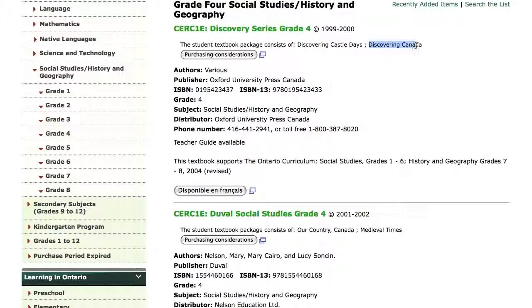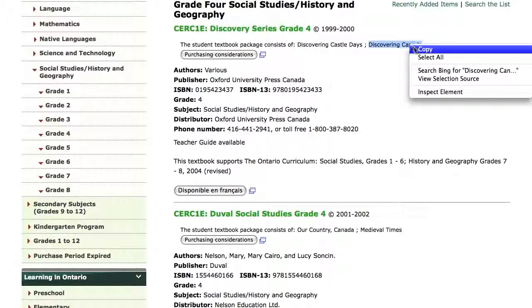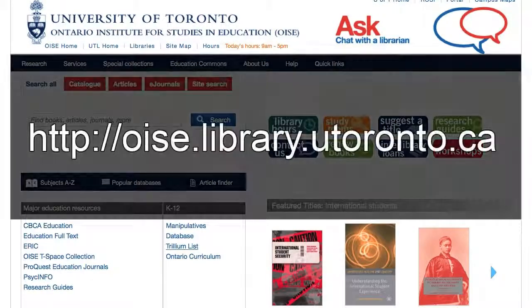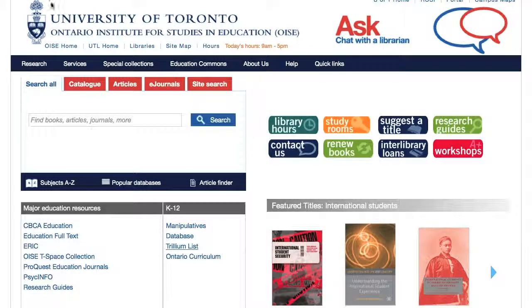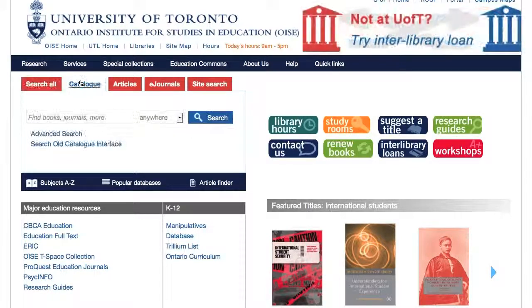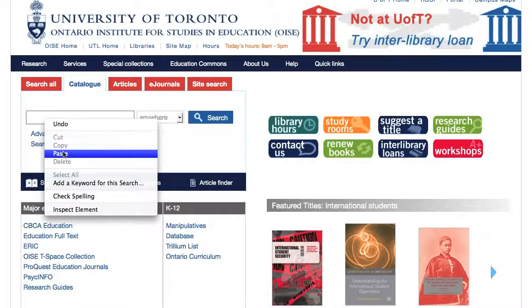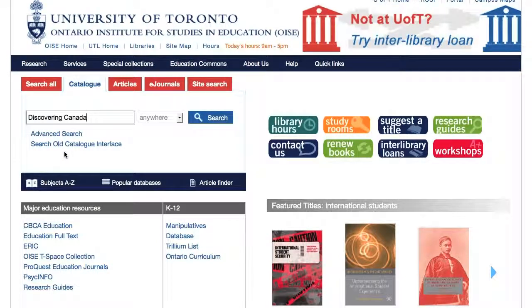If I would like to take a closer look at the textbook Discovering Canada or borrow it from the OISE library, I can navigate to the OISE library catalog at http://oise.library.utoronto.ca. From here, I can select the catalog tab, paste the title Discovering Canada into the search box, and select Title from the drop-down menu to the right of the search box.